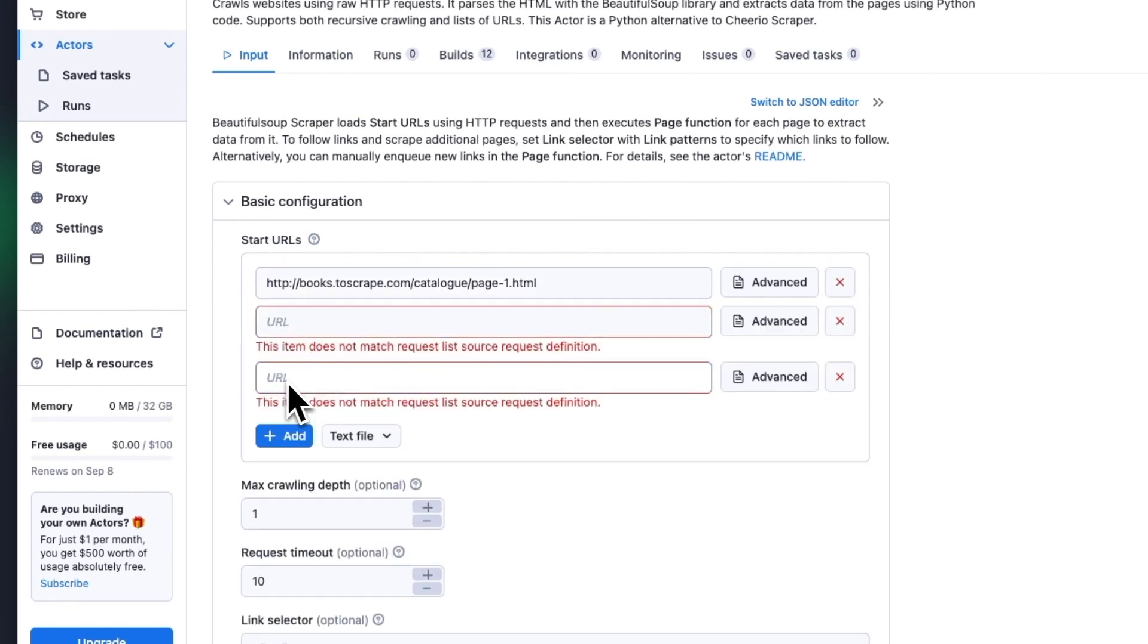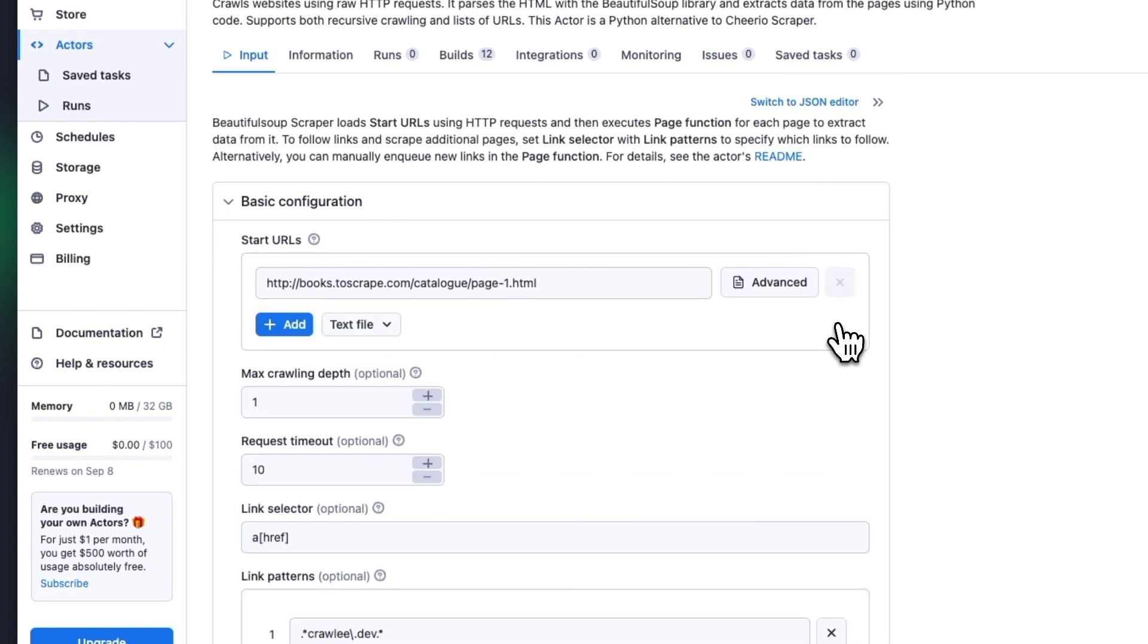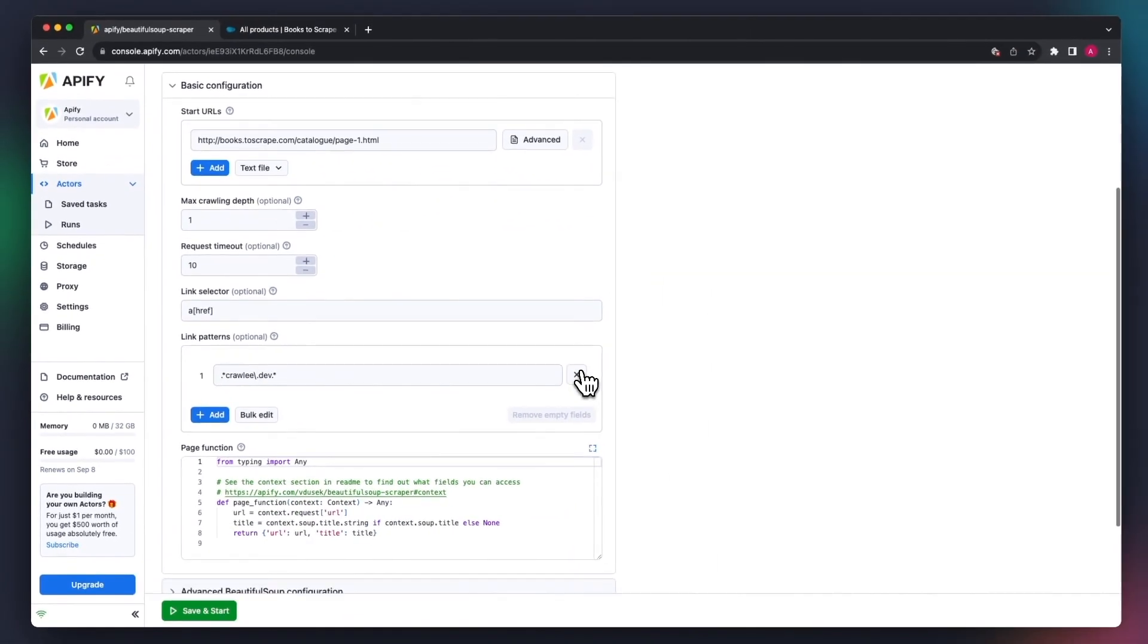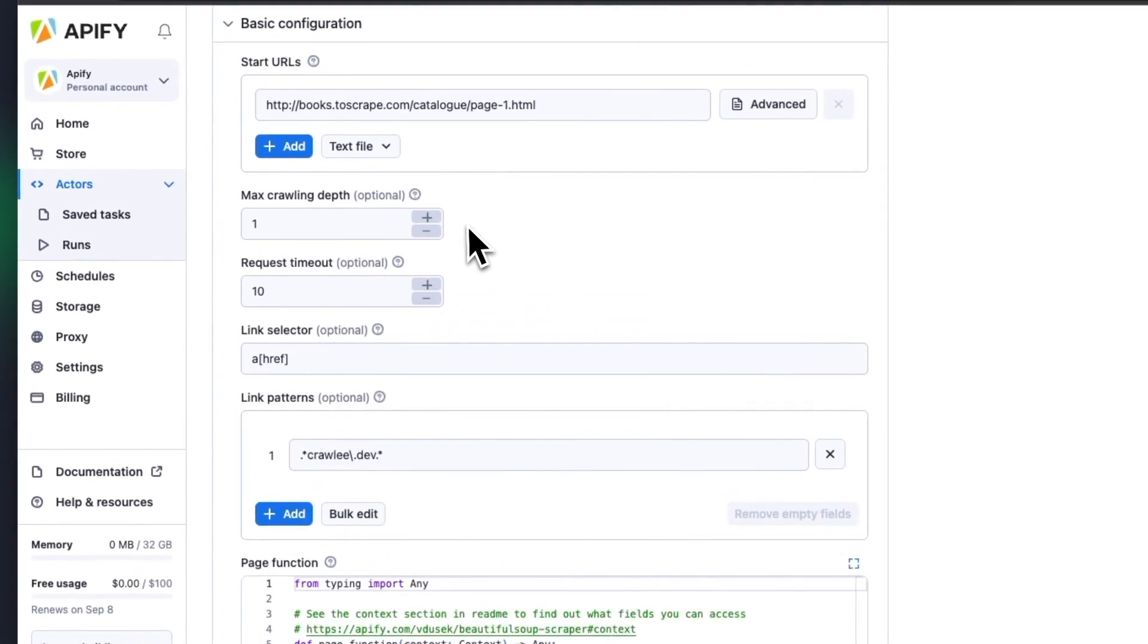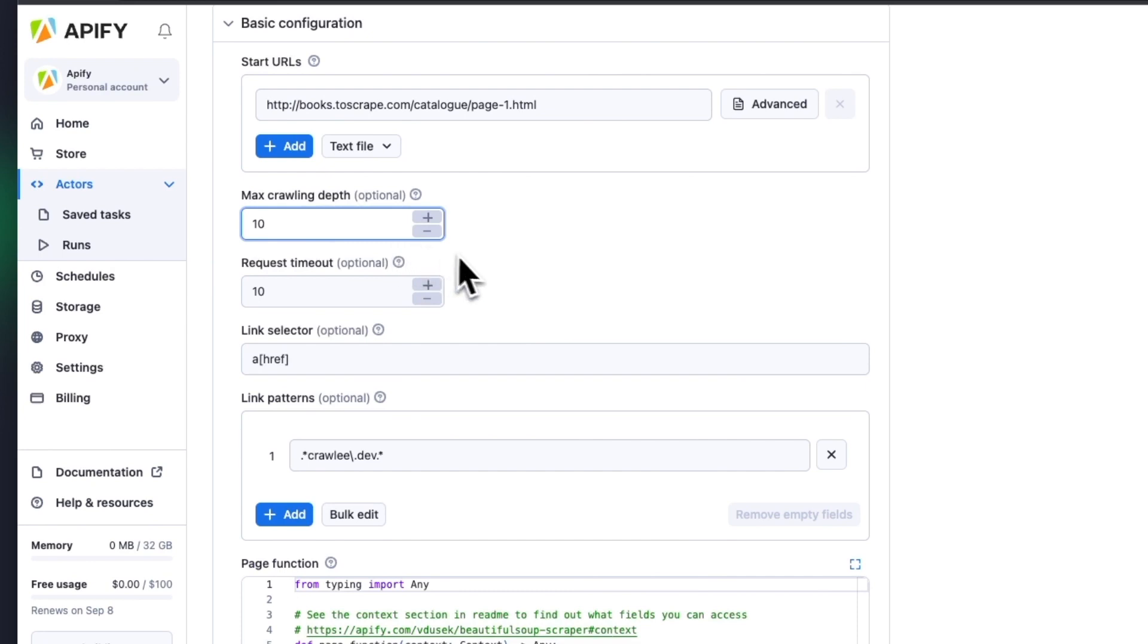These URLs are added to the actor queue, and the actor will process them one by one. Under the Start URLs field, we have the maximum crawling depth. This is how deep you want the scraper to go through links found on the page, but we can later limit it via link selectors. As we're just doing a quick demo run here, we'll set the maximum to just 10.